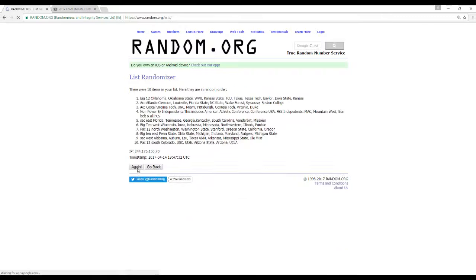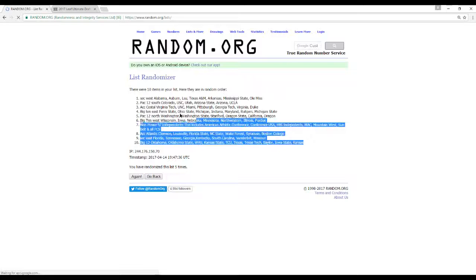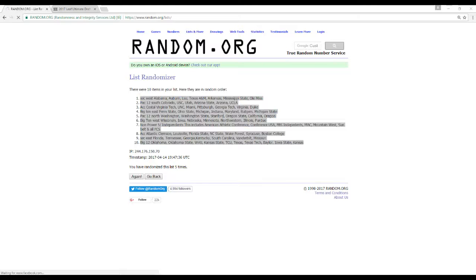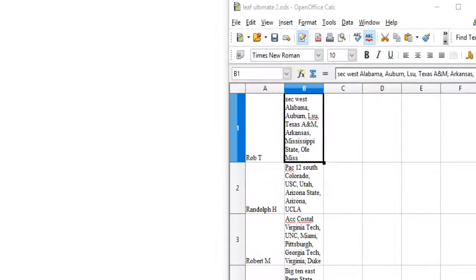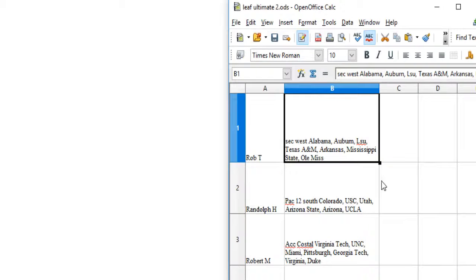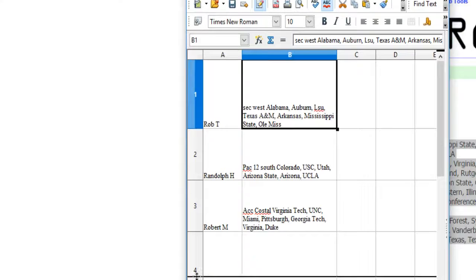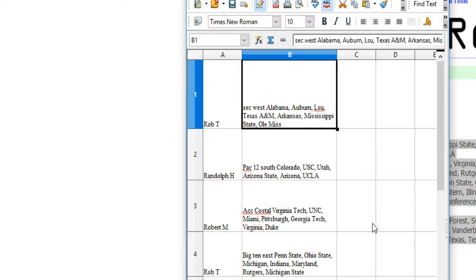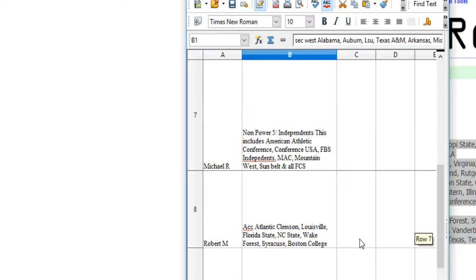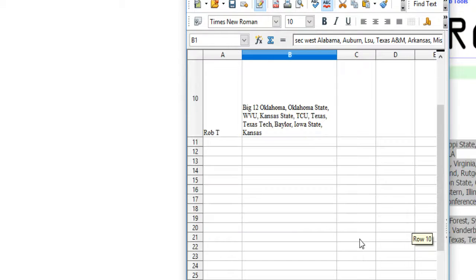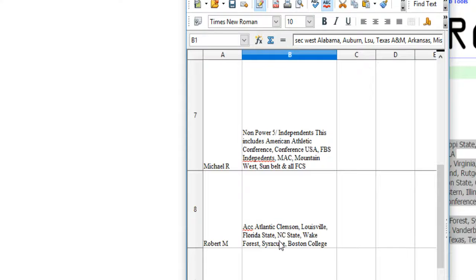Let's randomize this five times. Rob T. has the SEC West. Randolph H., the Pac-12 South. Robert M., the ACC Coastal. Rob T., the Big Ten East. Rob T., the Pac-12 North. Randolph H., the Big Ten West. Michael R., the non-Power 5 with the Independents. Robert M. has the ACC Atlantic. Rob T. has the Big 12. And number 9 is Michael R. with the SEC East.